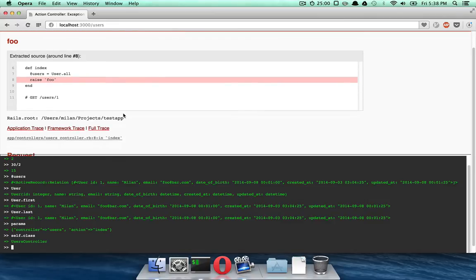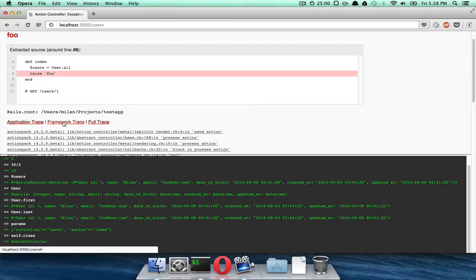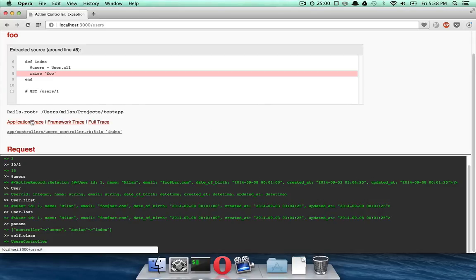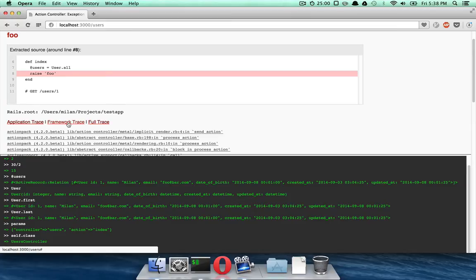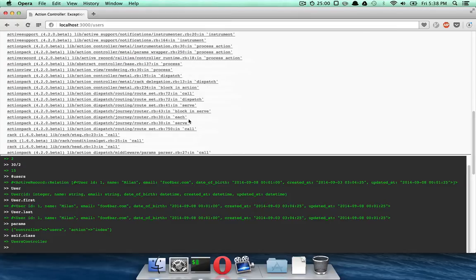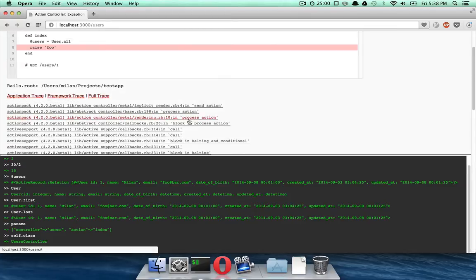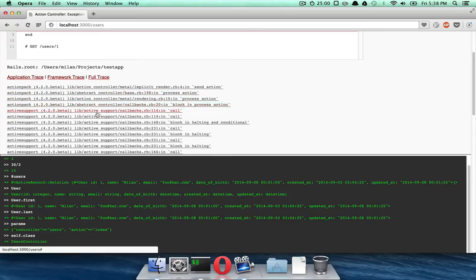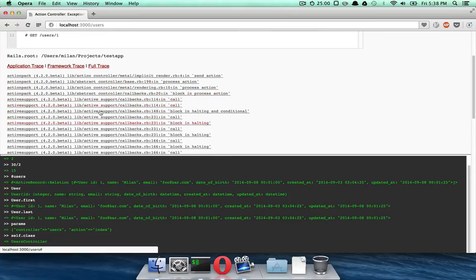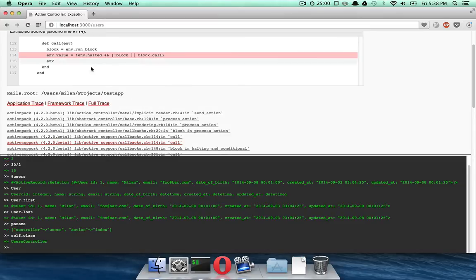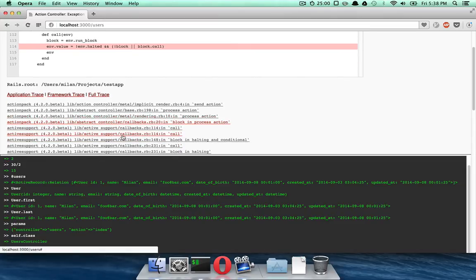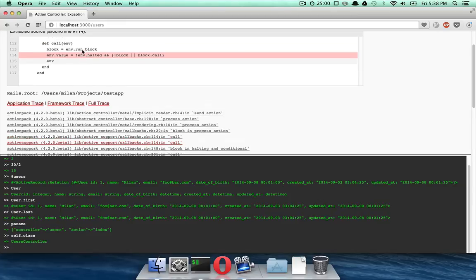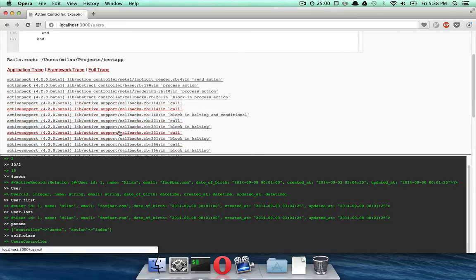But what makes this exceptional is the ability to click. Now, you see applications trace right here, we have only one line. But if I switch to framework trace, you can see you have a whole bunch of lines in the stack trace. So here you can click, and whenever you click on something, it's actually going to show you how this exception happened.